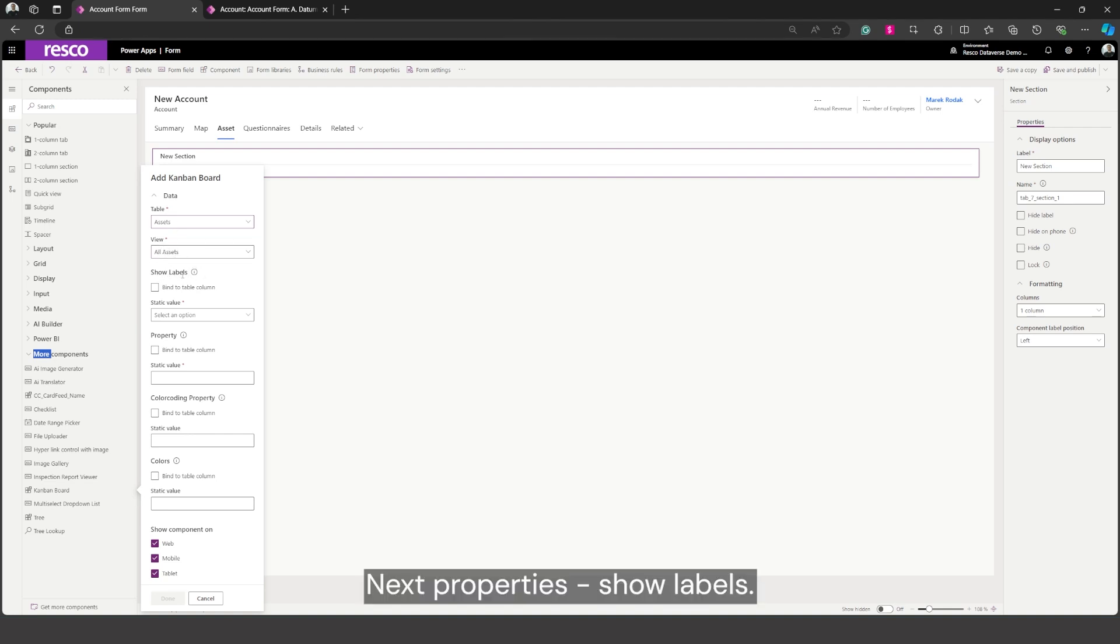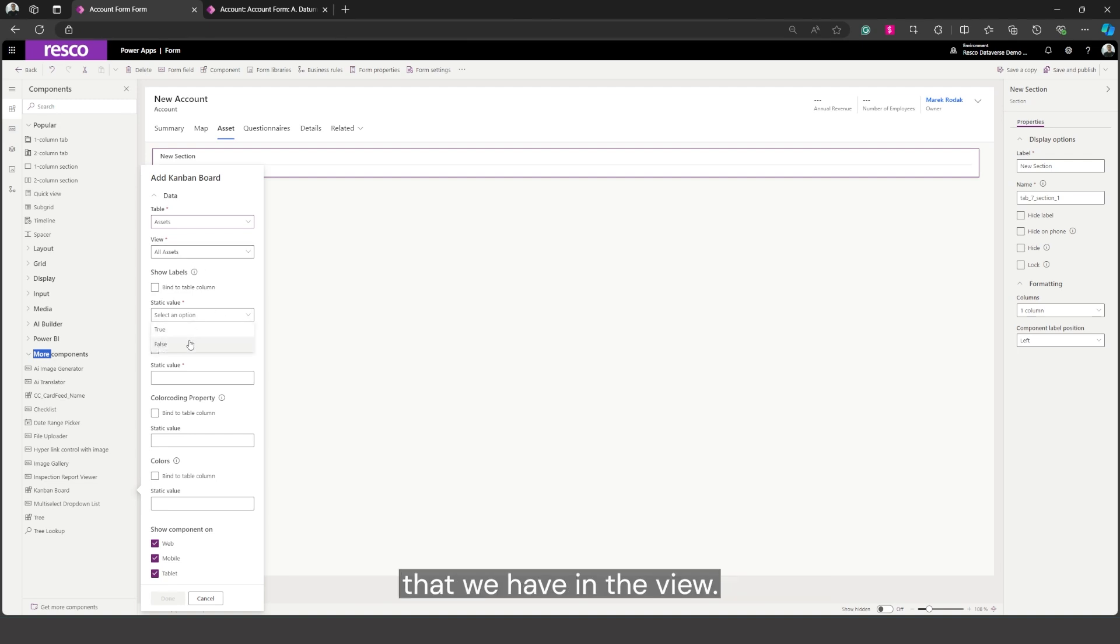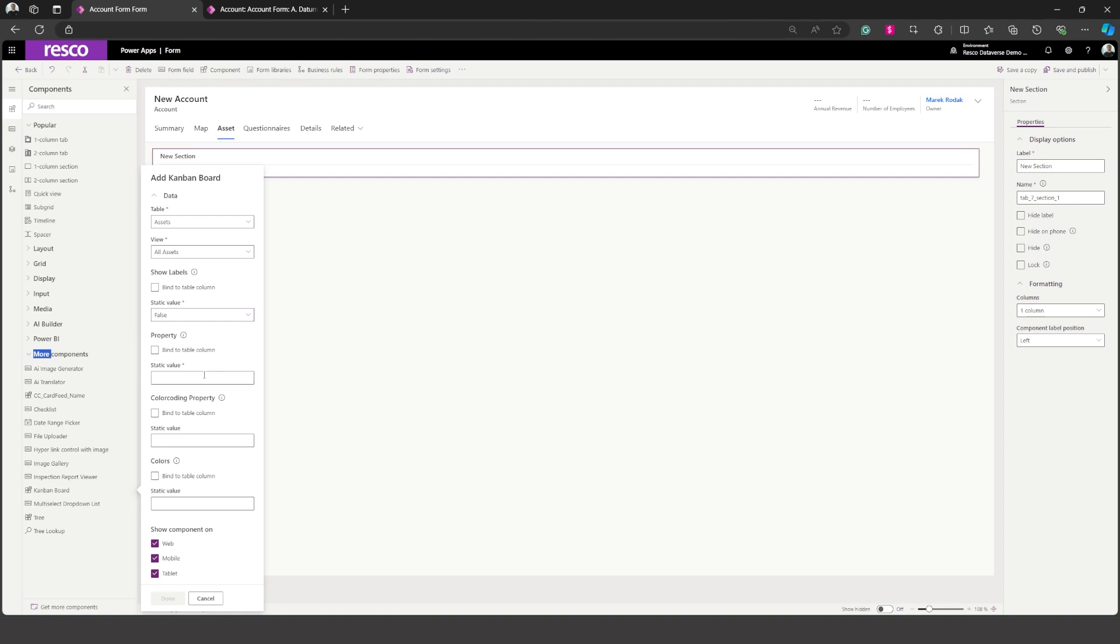Next property is show labels. We don't need to see labels of the fields that we have in the view so we'll select false.